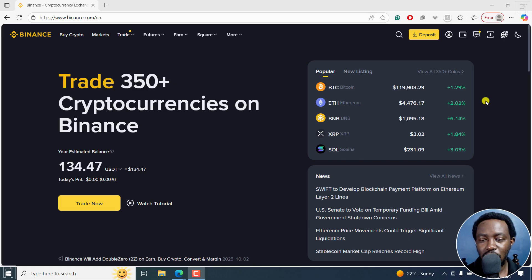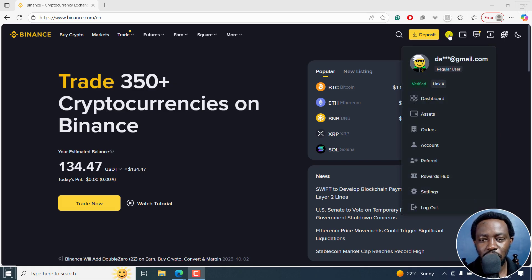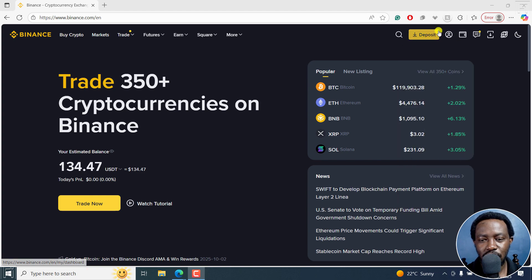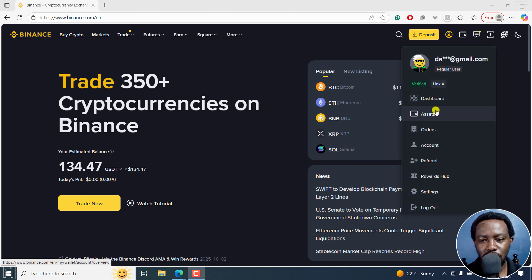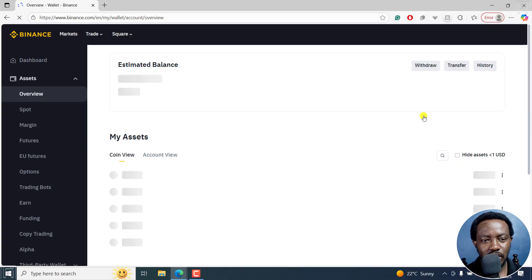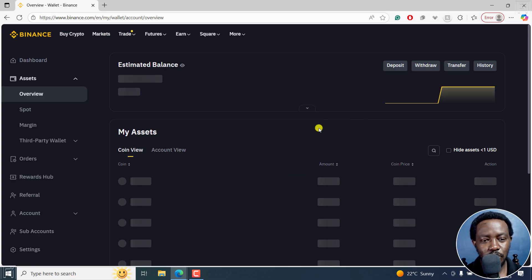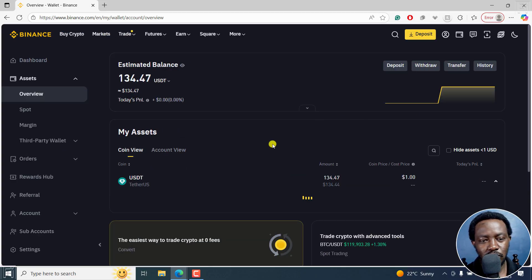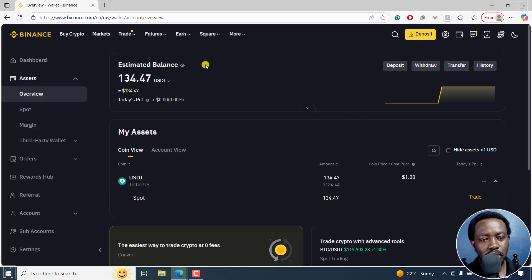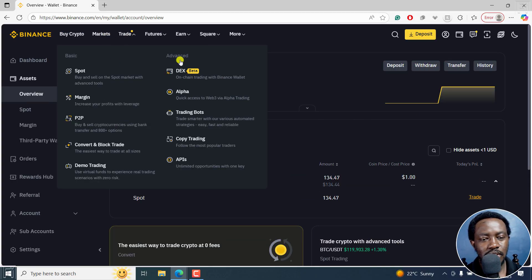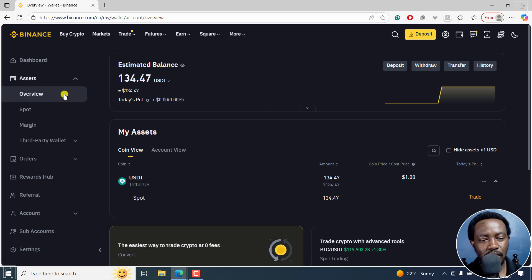I'm already logged into my Binance account. All I need to do is go to my profile picture here and then scroll down to assets. Once I click on that, the new page that is going to load is going to show me the estimated balance of what I have, like the overview.